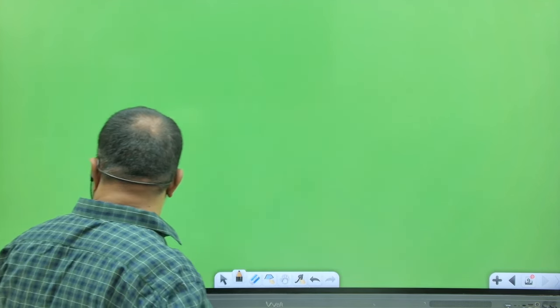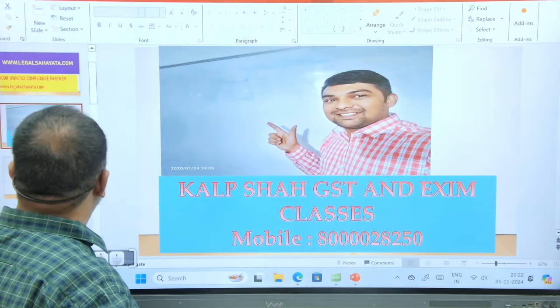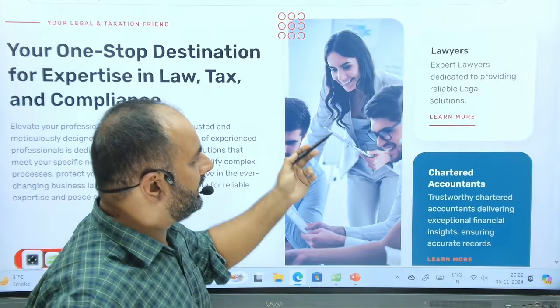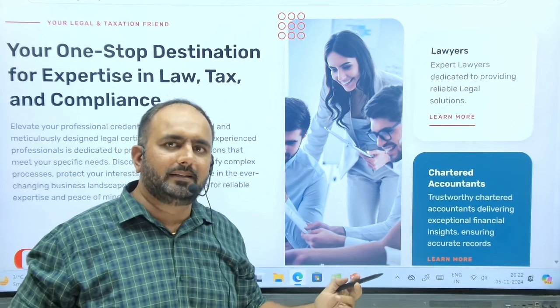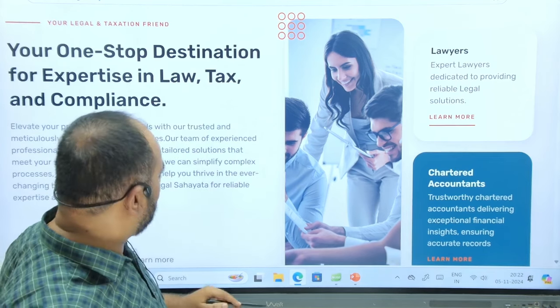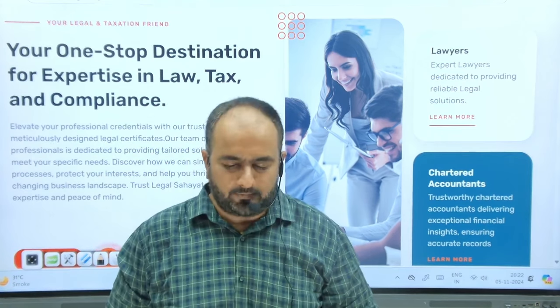So that was our complete session regarding refunds. There are many things to keep track of — all documents need careful attention. If you need any financial or refund-related services, you can contact us at 8000028250 and also visit our website LegalSaheta.com. We are a firm of professionals and will help you in taking GST refunds with ease. Thank you so much for the session.